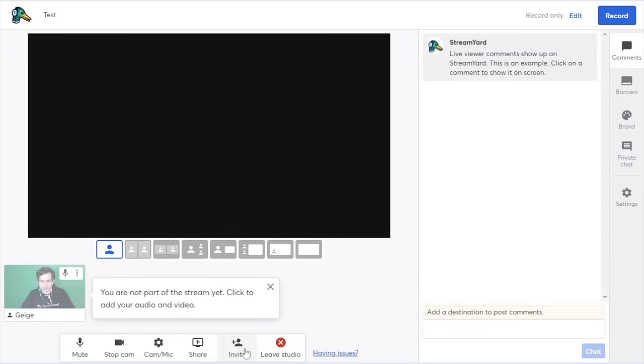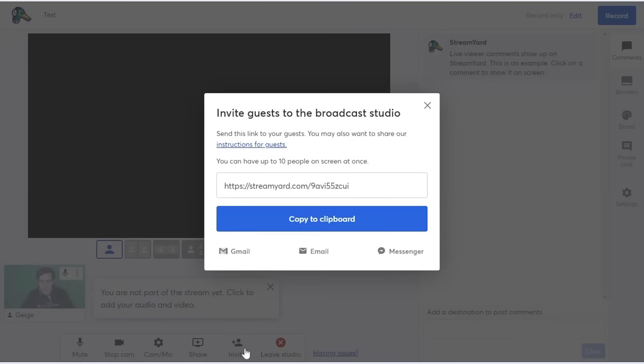And let's invite Dana so that we can see what her view looks like and the types of actions she can take inside of the studio.